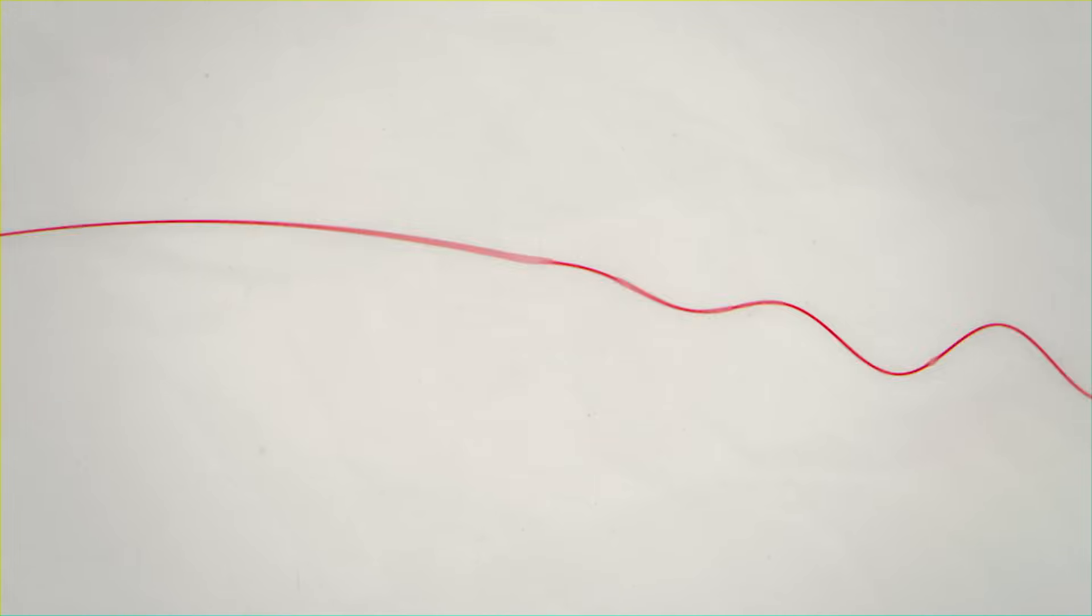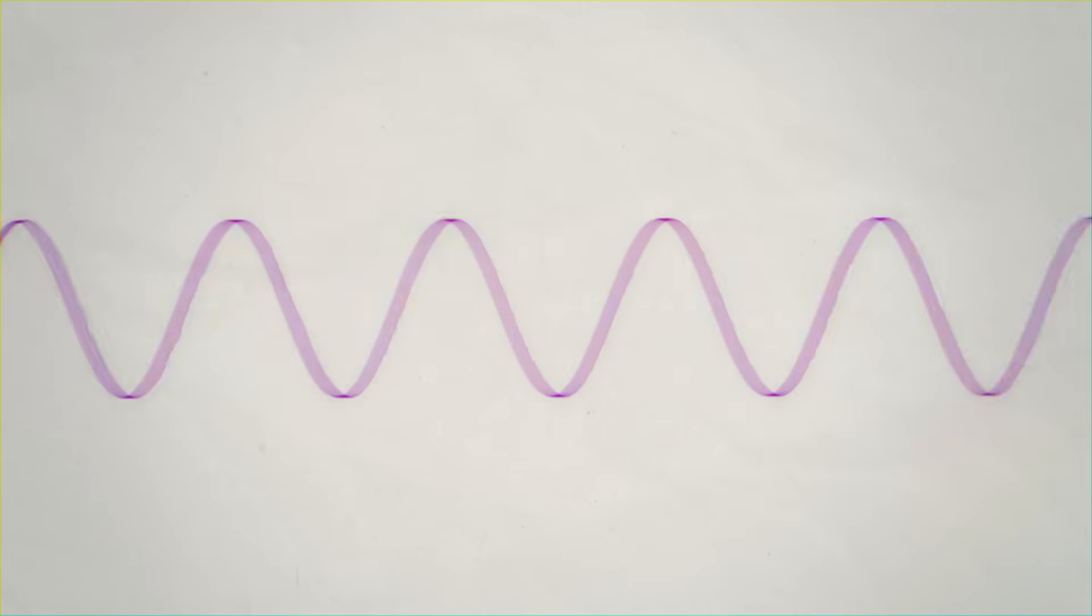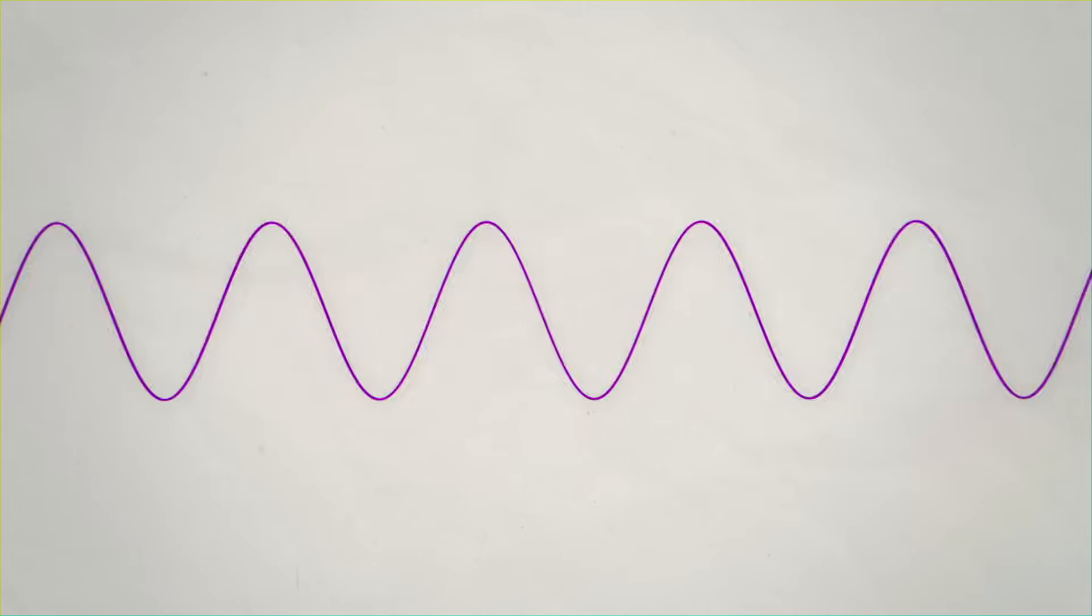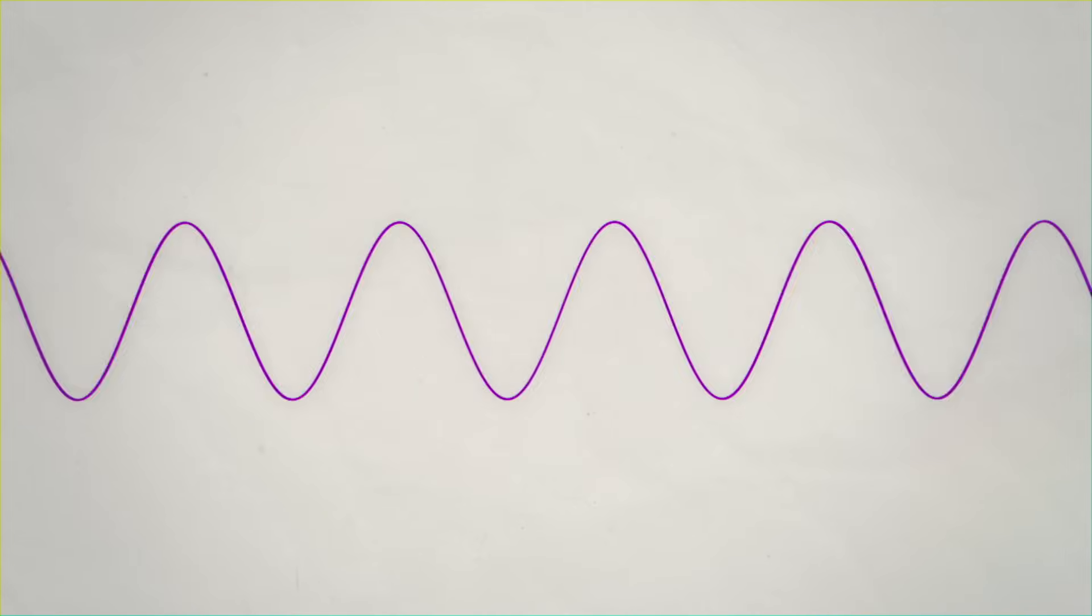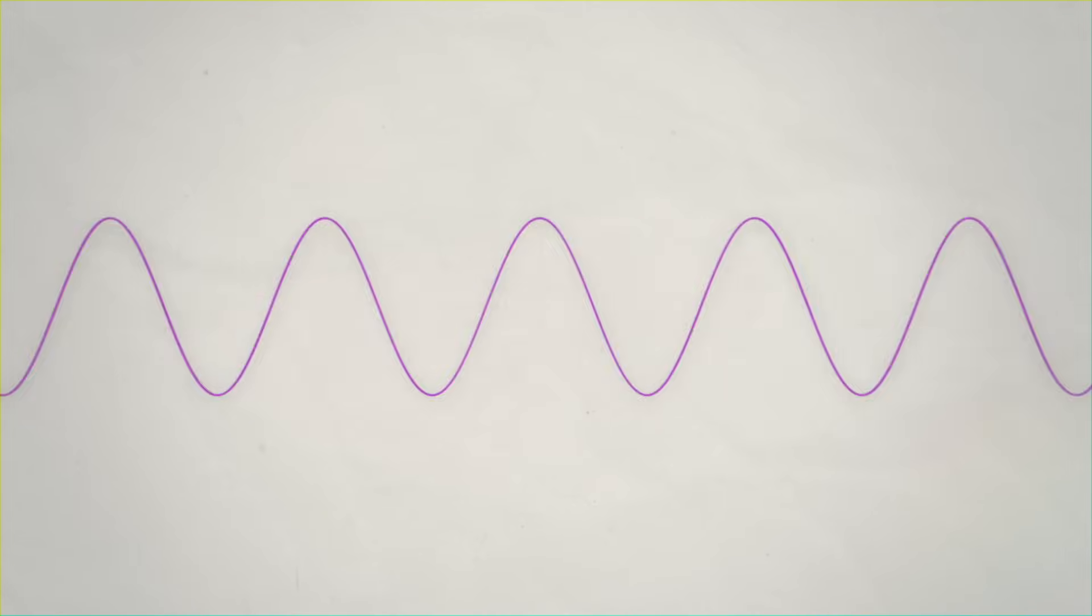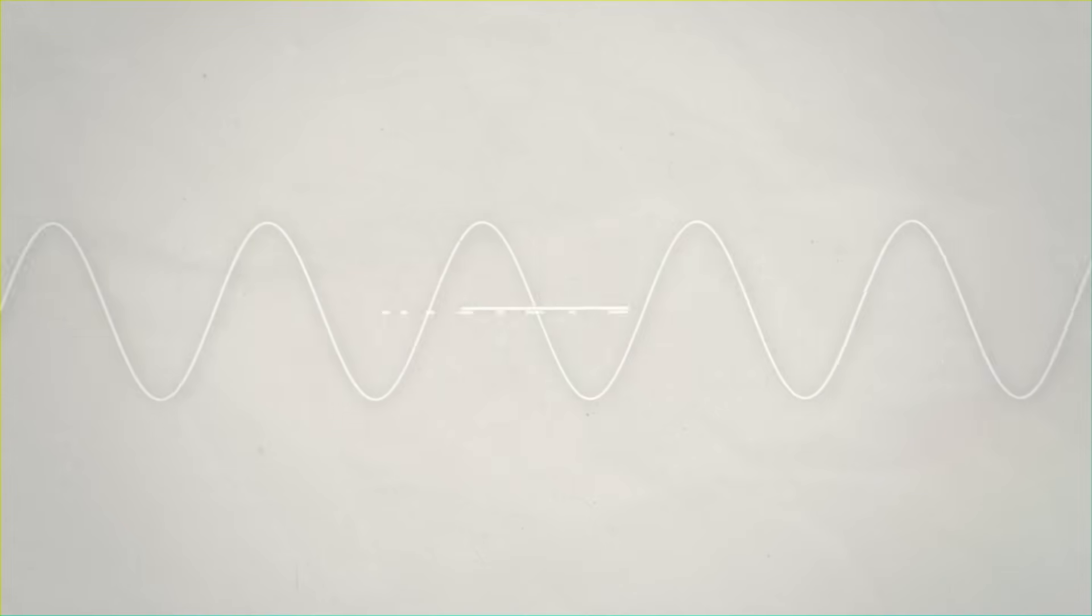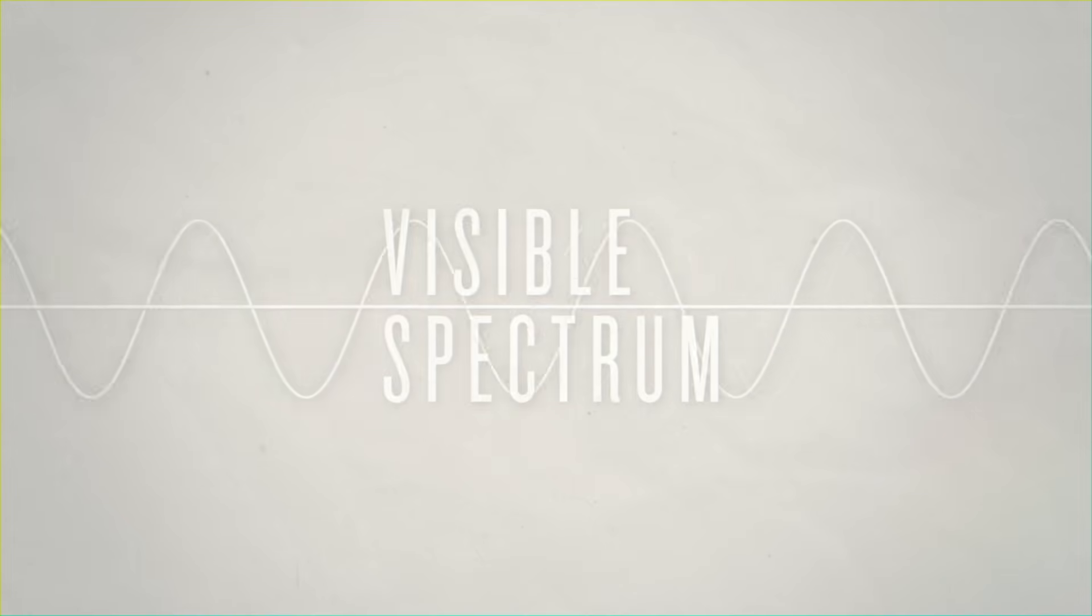The lowest frequency light that we can see is red, and the highest frequency is purple. In between, all the other frequencies form a continuous band of color, called the visible spectrum.